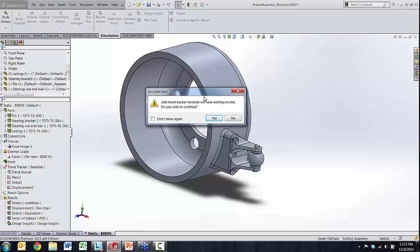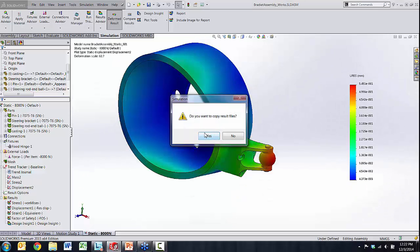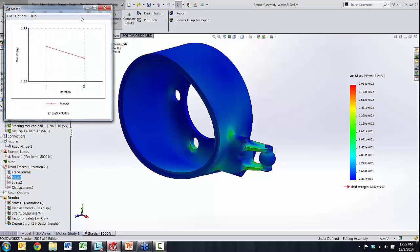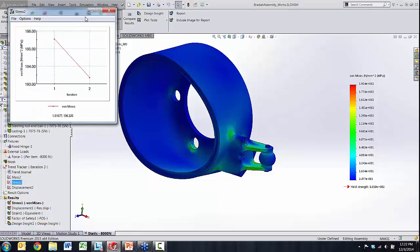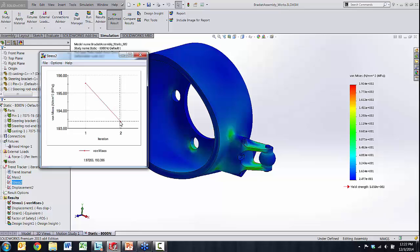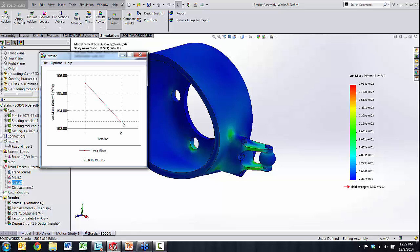The Trend Tracker dialog box prompts you to track changes in mass, stress, and displacement by virtue of the design change. Selecting yes and opening the trend tracker results immediately shows how the design modification affected the component. The mass has gone down — not by a substantial amount, but it is a decrease. As for stress, removing that sliver of material has actually made the model somewhat safer, giving more room to continue the redesign and further remove material.